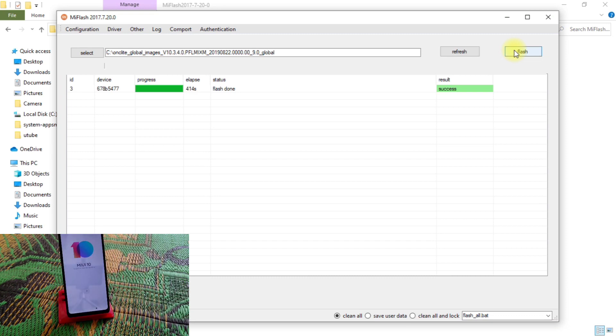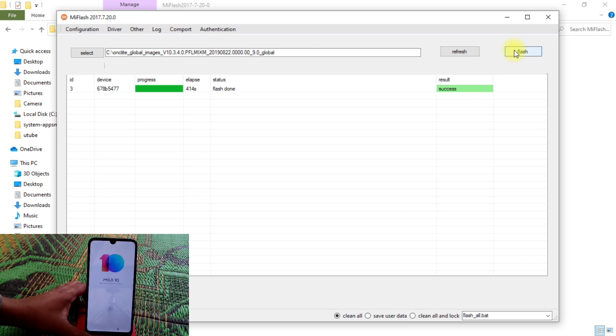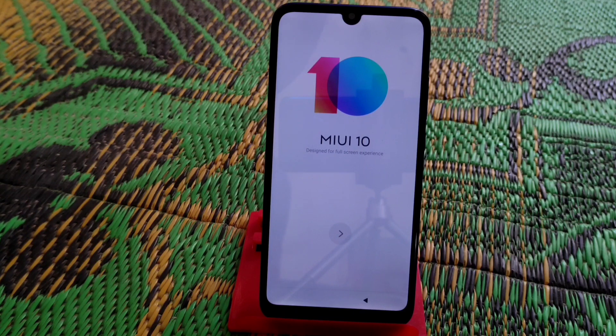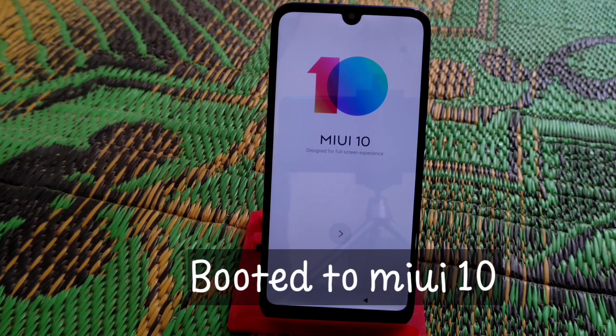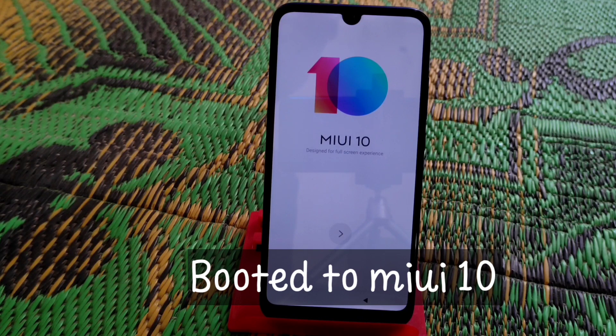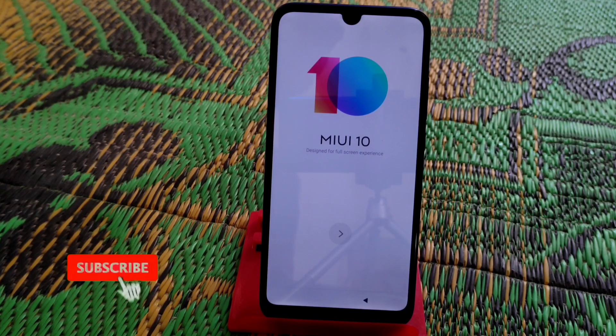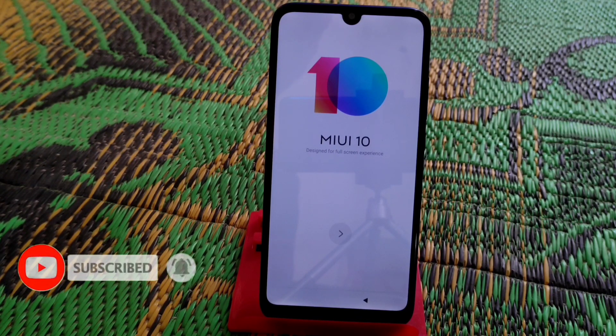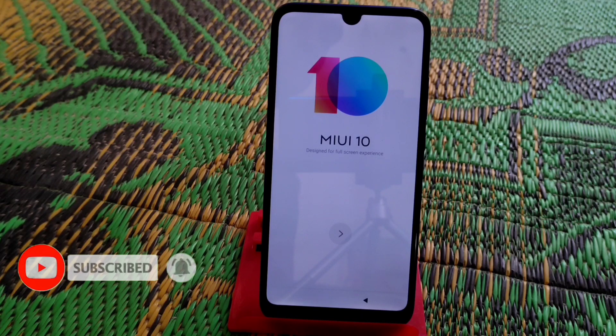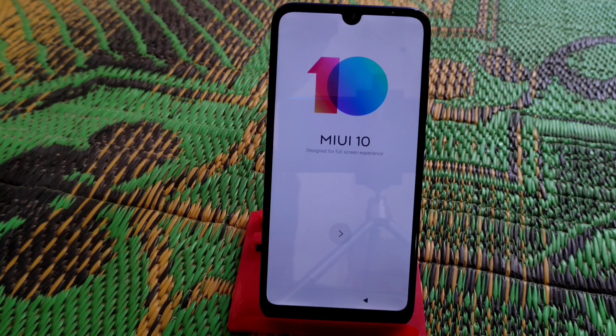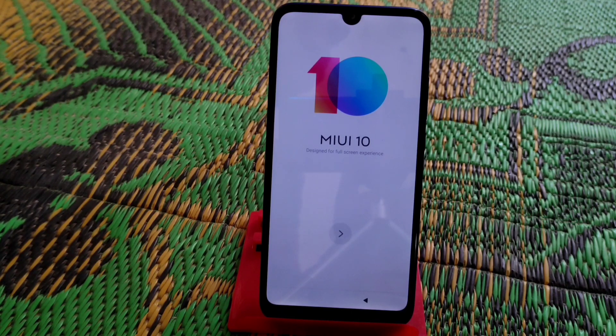So you guys can see, we have MIUI 10 now on our Redmi 7. You guys can follow this method to any Mi, Redmi, and Poco devices, so no issues on that. So that's the way actually you guys can downgrade your devices. So hope you guys like that video. If you guys like that video, please do subscribe and hit the bell icon as well, so that you guys can get notified when I upload another video in future. So thank you for watching, guys.